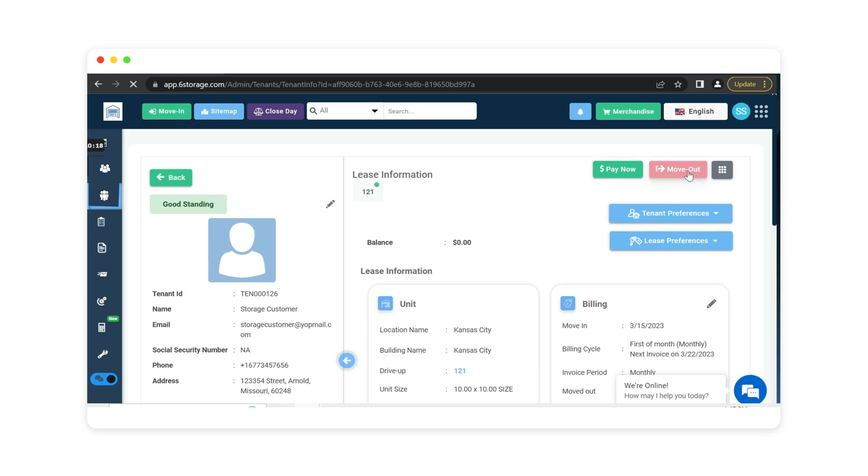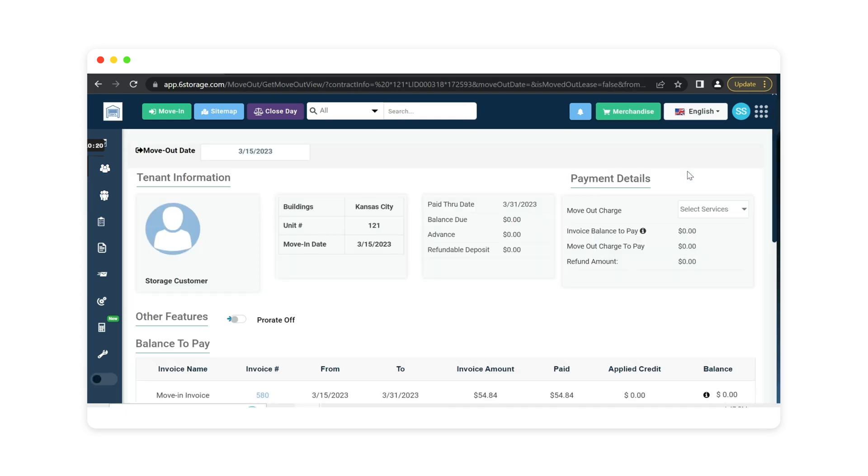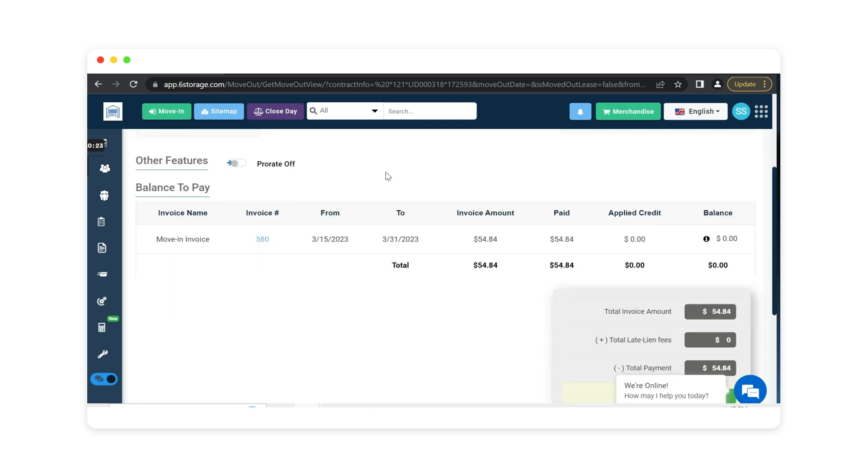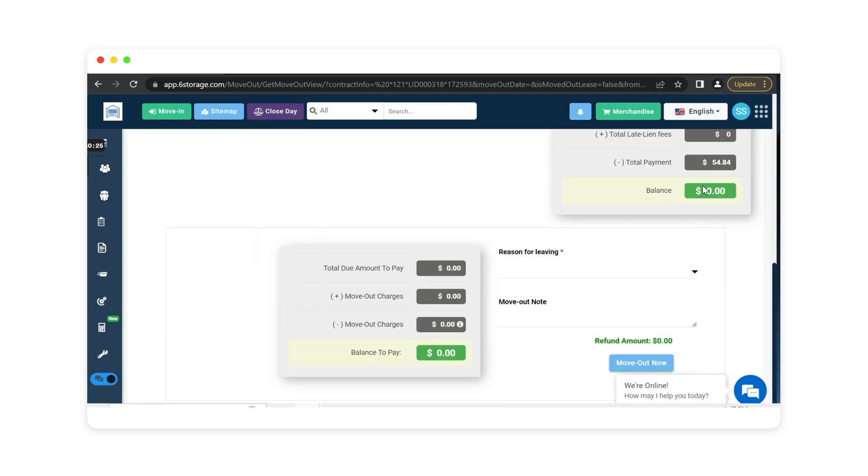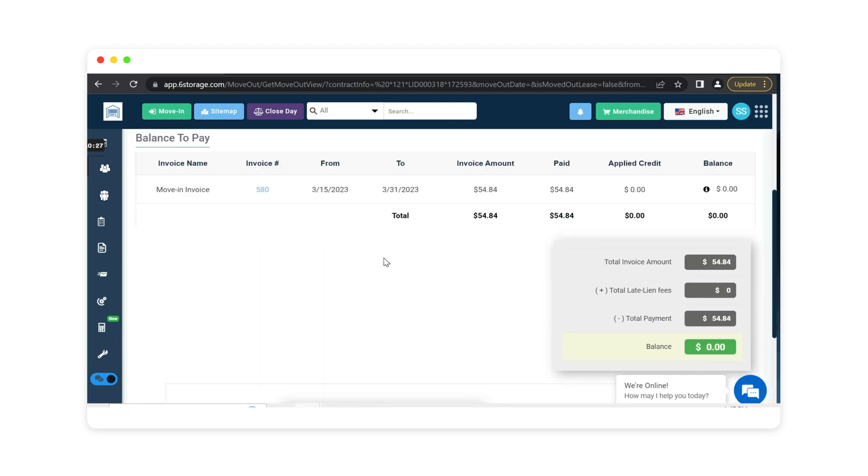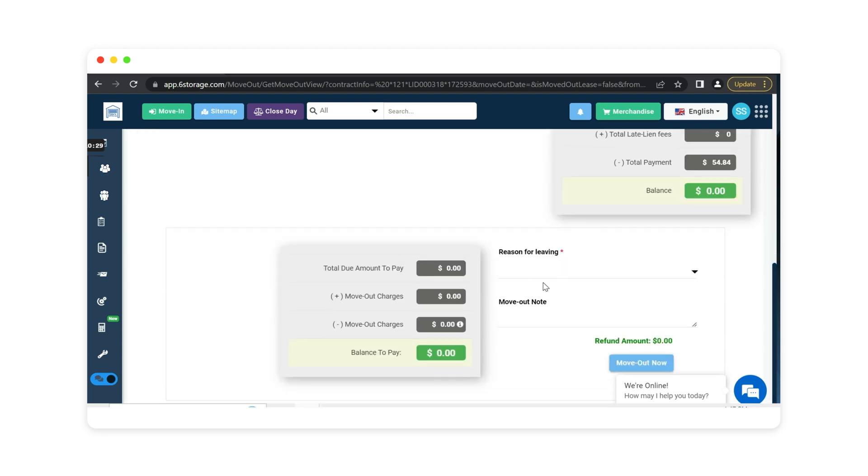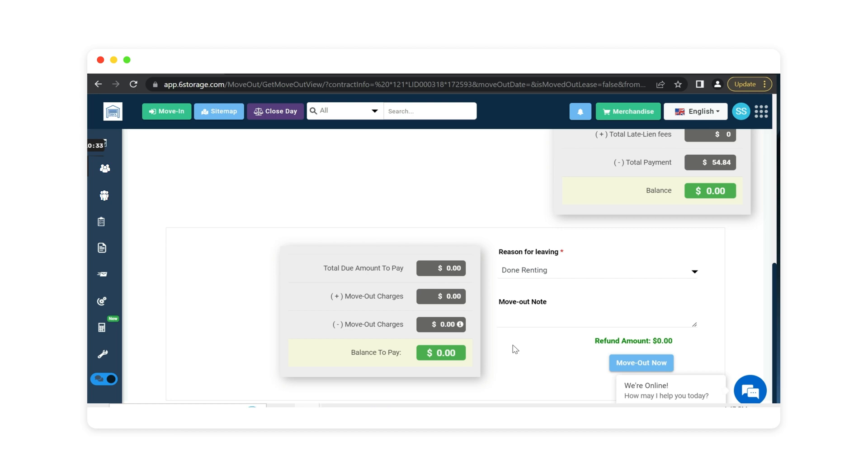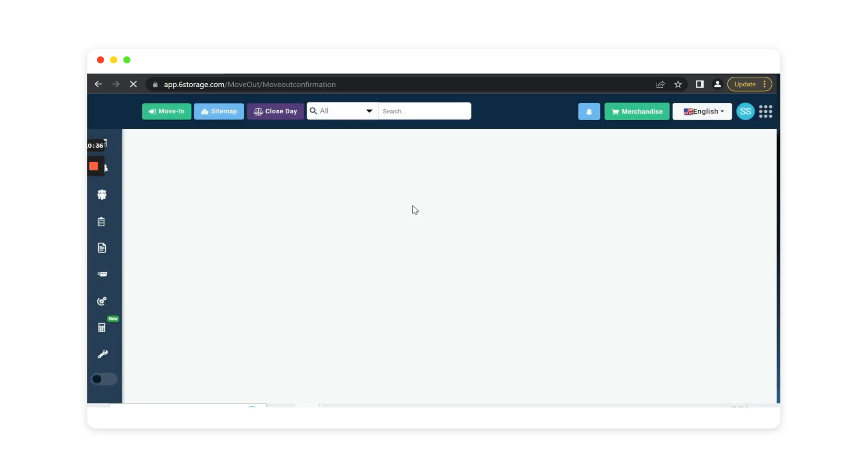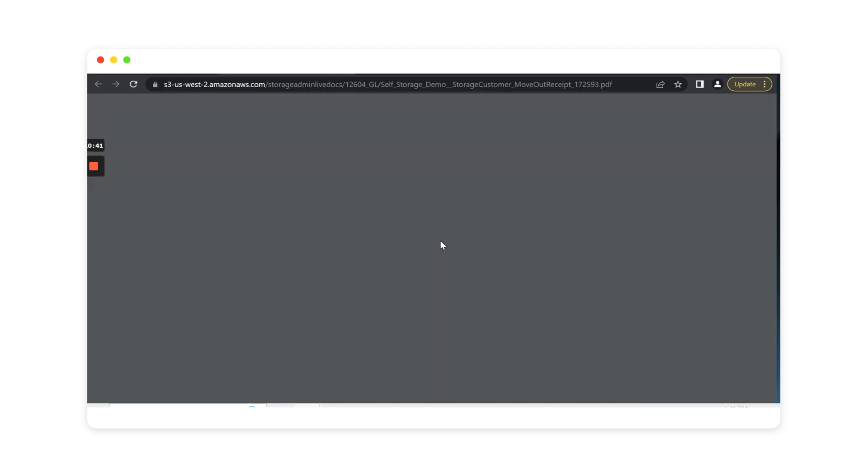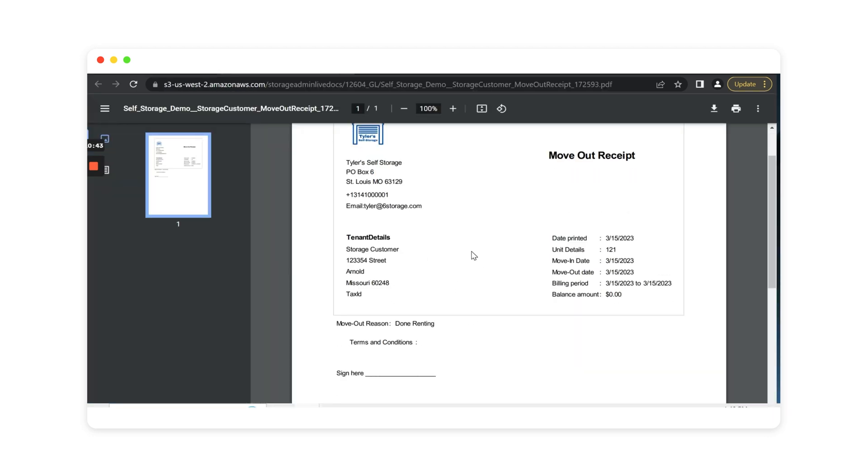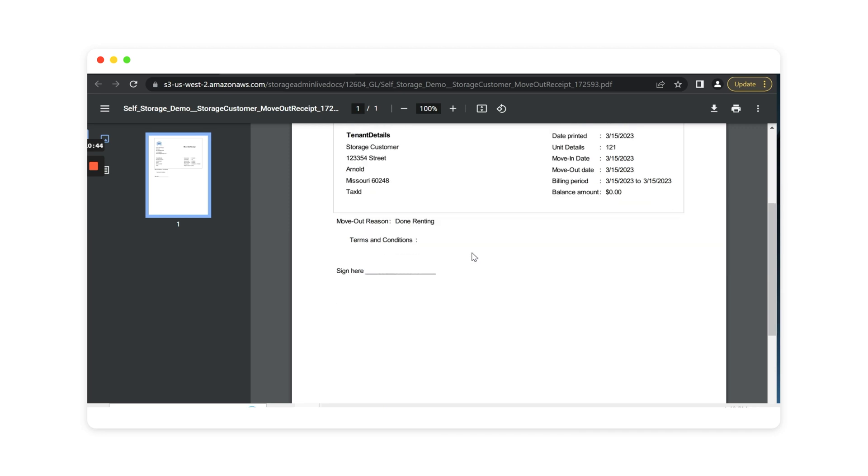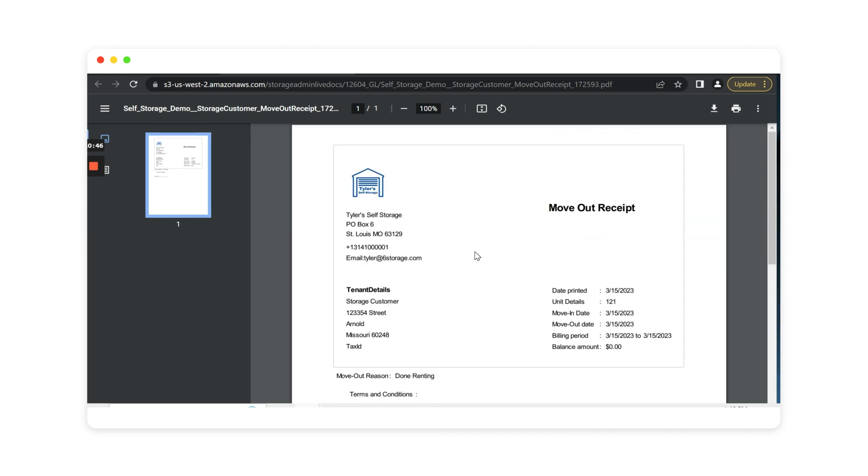Let's perform a move out. Here we can scroll down and see that there is no balance due for this customer. We are able to move them out of the unit. Reason for leaving, done renting. We have successfully completed the move out and here is the move out receipt. We can easily send this to the customer and now they know they are done using our services at that location.